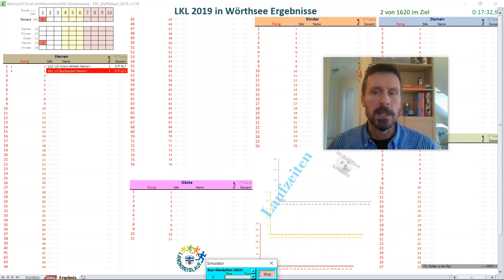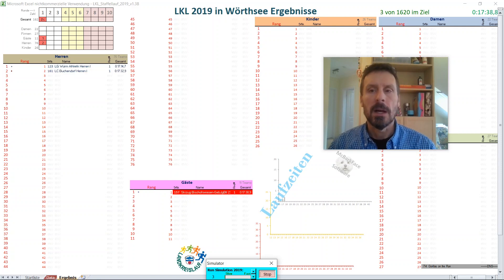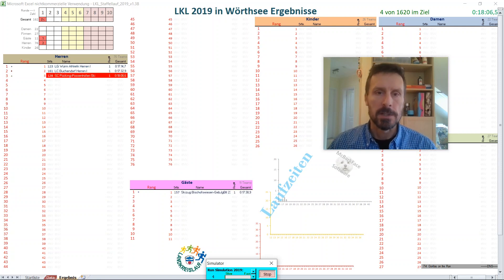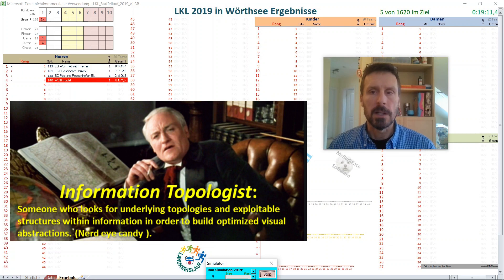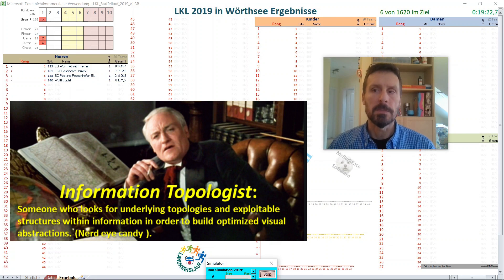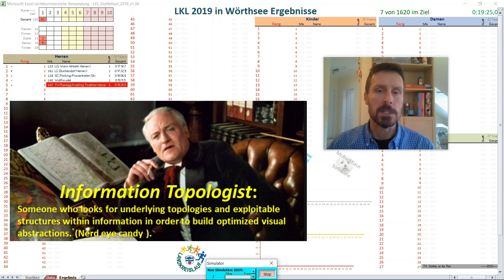Hello sports fans, my name is John Heyer. I am an information topologist. In this video I'll be talking about race visualization you can apply to either team or multi-stage race events.